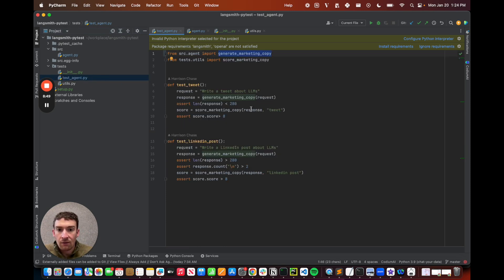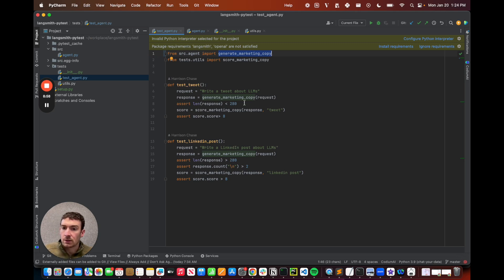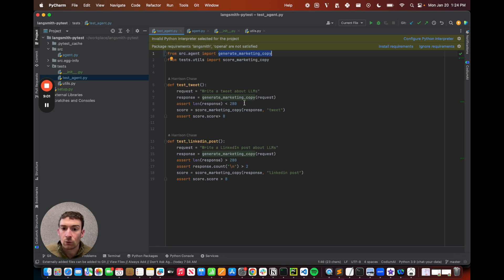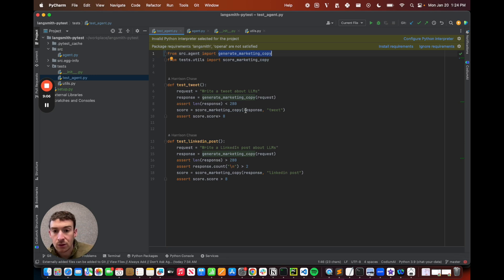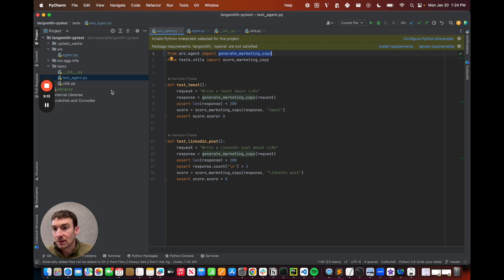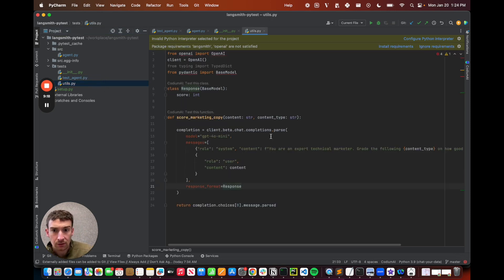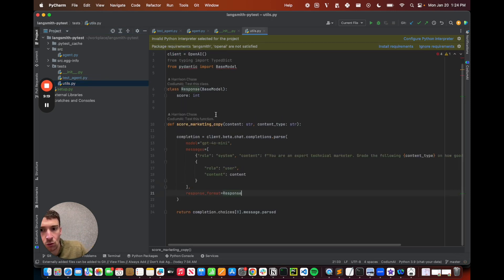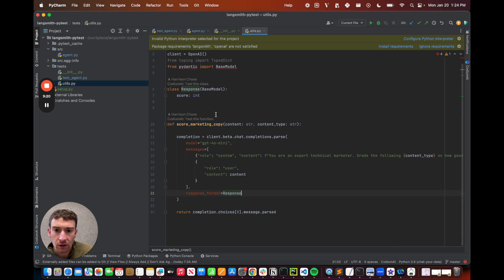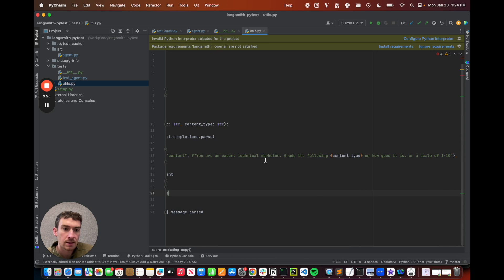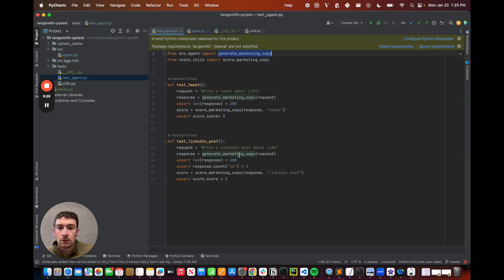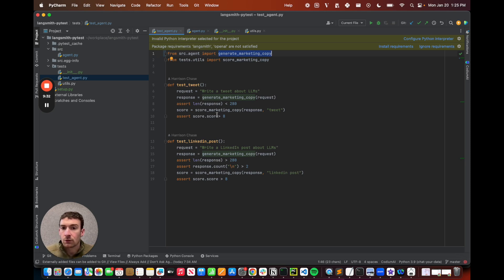So I have these two requests that I'm looking at. Write a tweet about LLMs. Write a LinkedIn post about LLMs. I call this function. And then I start asserting things. So I assert that the length of the response is less than 280 for the tweet. And I assert that it's greater than 280 for the LinkedIn post. For the LinkedIn post, I also assert that there are multiple new lines because I like to have that in my LinkedIn posts. And then I have this function score marketing copy. This is actually an LLM as a judge evaluator. So if I go into utils, I have the score marketing copy function. And here I can see that I'm passing it into another model and asking it to score it on a scale of 1 to 10. Then back here, I am taking the result of that and I'm asserting that the score is greater than 8.